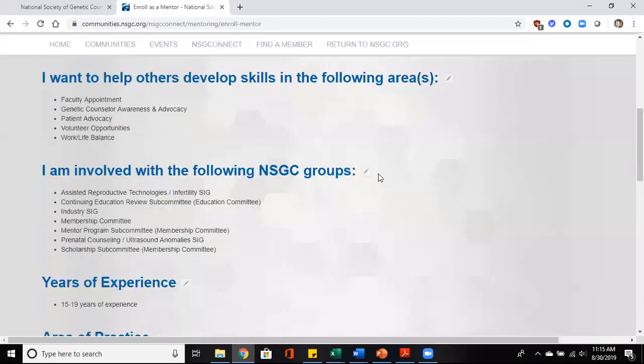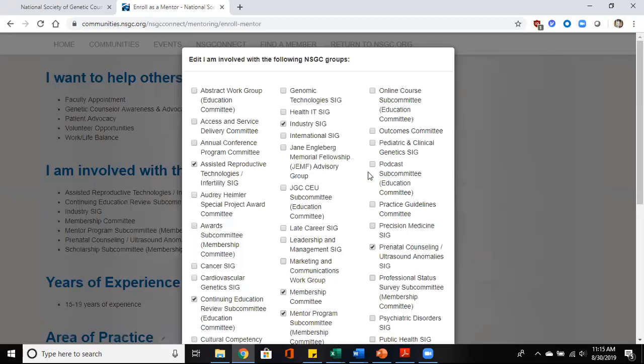Going down to the following groups, you'll see all of the SIGs listed here as well as any leadership committees that you may be involved with within NSGC. It's important that you make note of these things here so that if others are looking for a mentor or mentee within these SIGs, they can reach out to you or you can find each other this way.